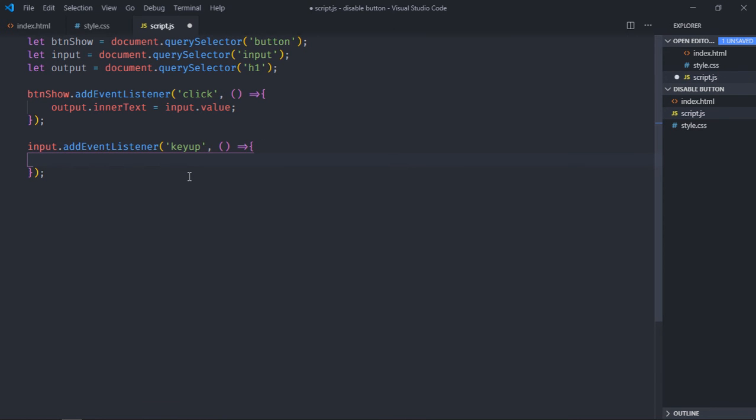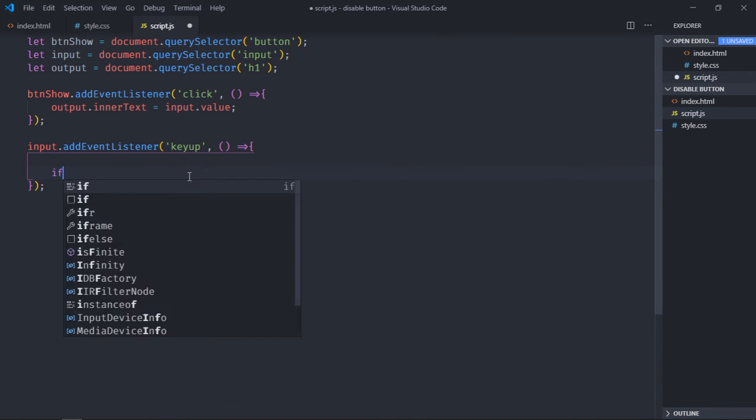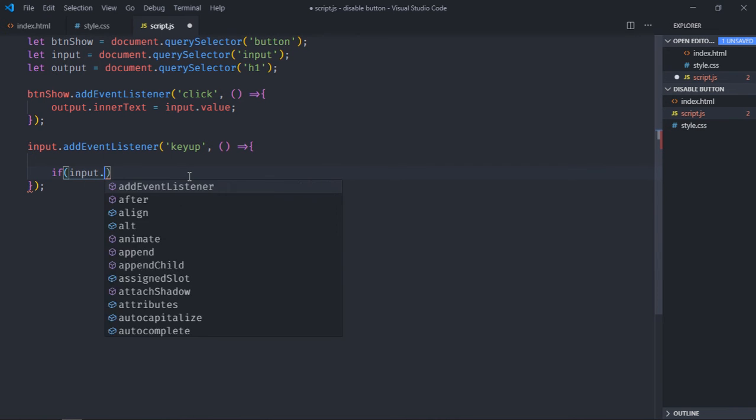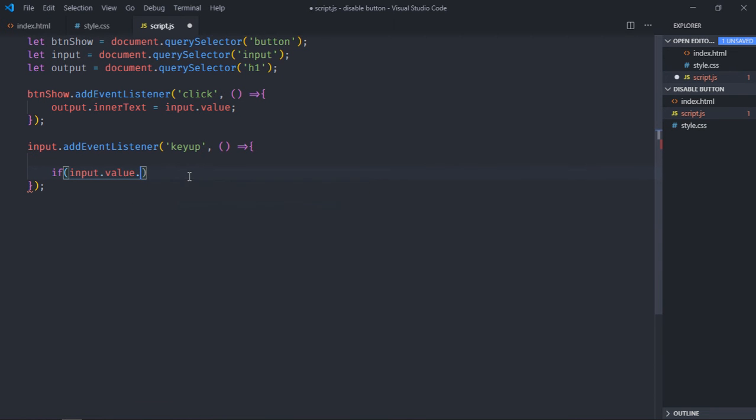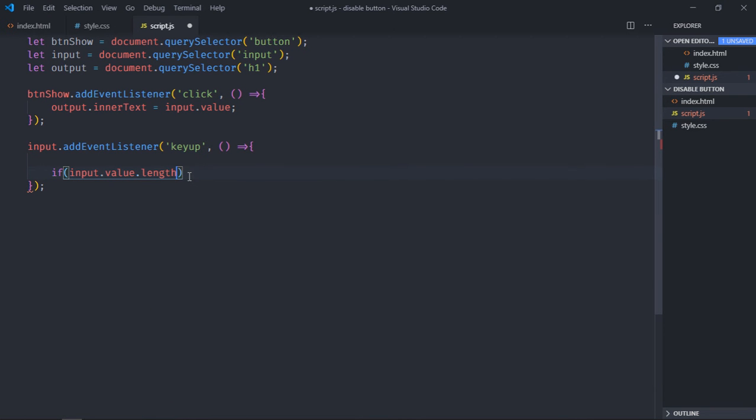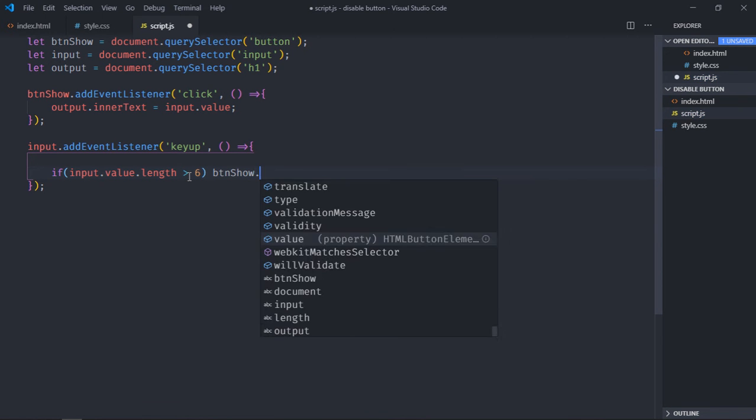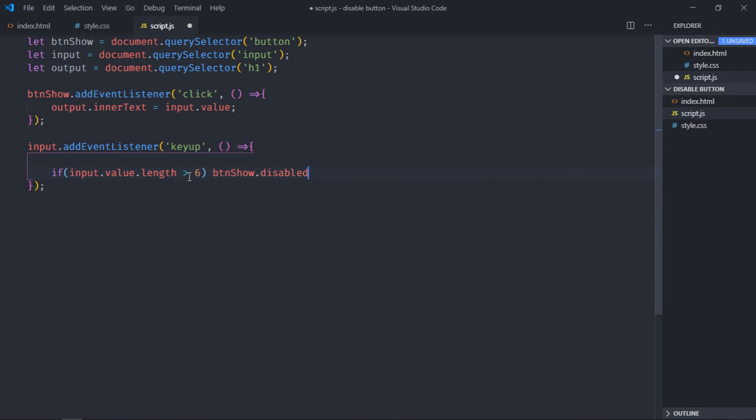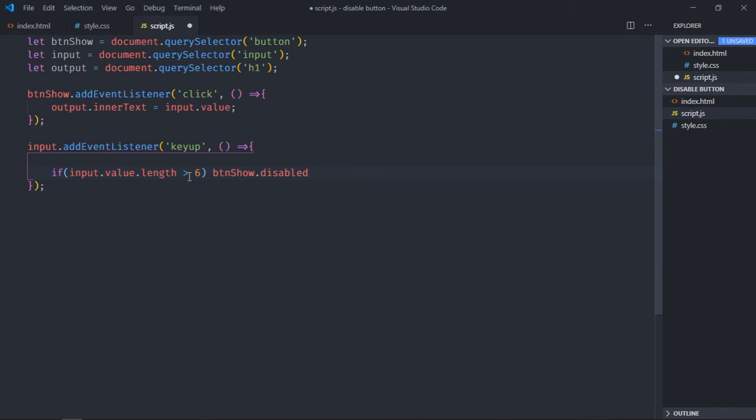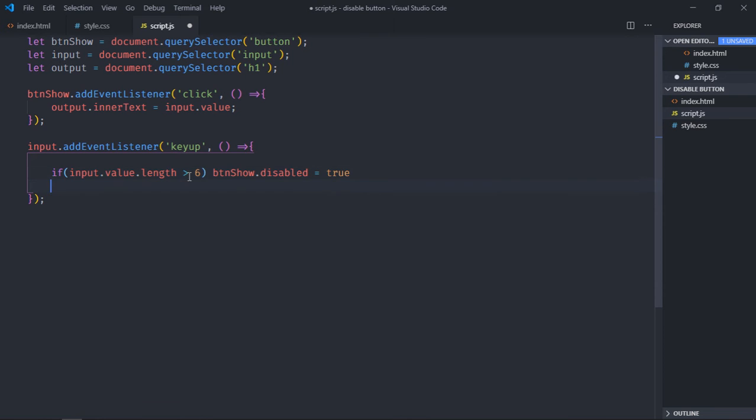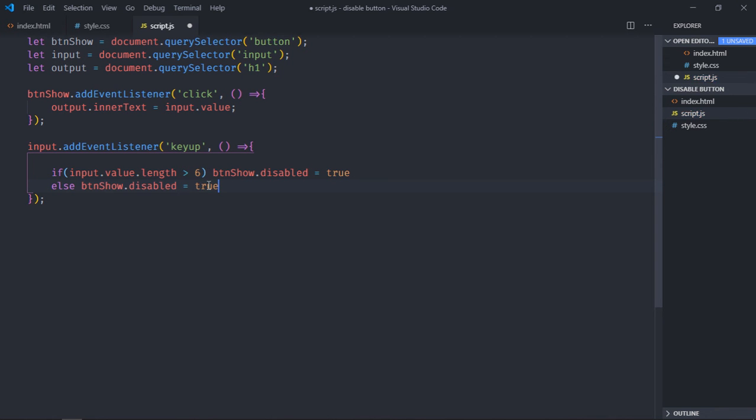Let's add a check here for the name length. If input.value.length is greater than six, I want to disable the button, so it will be btnShow.disabled equal to true. Else I want to keep it enabled, just copy it, paste it here and make it false.